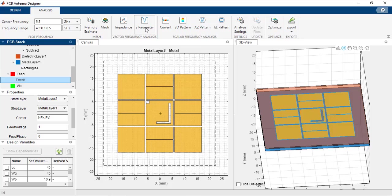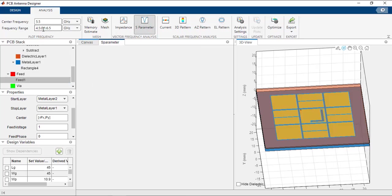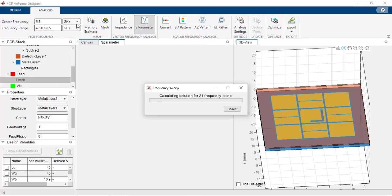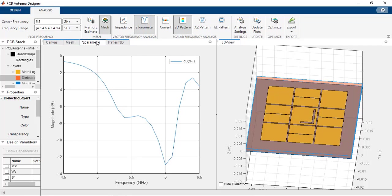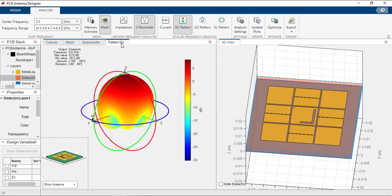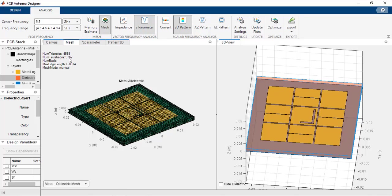Click on the S-parameter plot to simulate S-parameters over the range from 4.5 to 6.5 GHz. A dialog opens showing the progress of the simulation for 21 frequency points. Once completed, the S-parameters from 4.5 to 6.5 GHz are displayed. You can also plot the gain — the maximum value is 8.25 dB at 5.5 GHz. The mesh can also be visualized by selecting the mesh plot option in the Analysis tab.